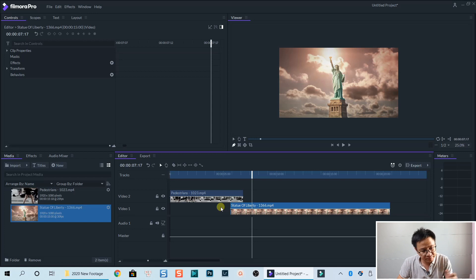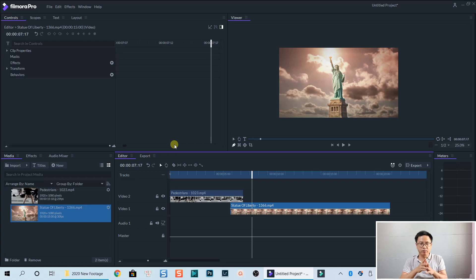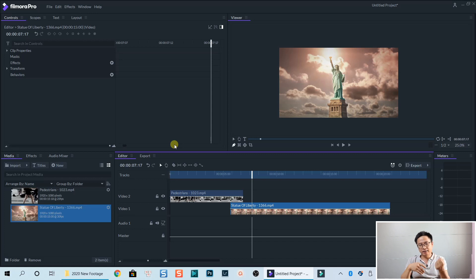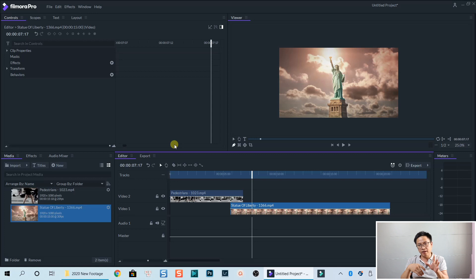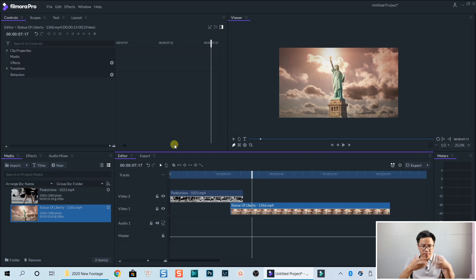So about the keyframe, it's important to add more points than you need when you mask the subject. Because later, if you add more points, then that point will not be keyframed. So you need to adjust it one by one again. So you take more time.